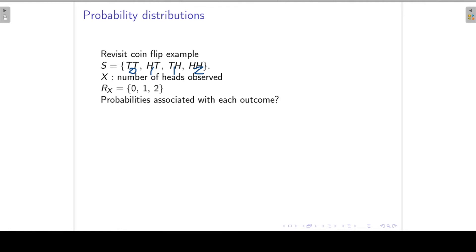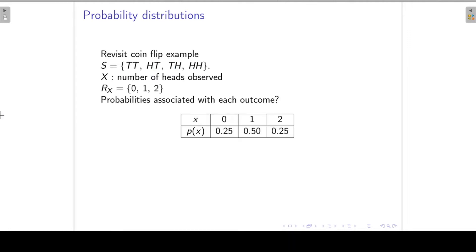If we make use of the classical definition of probability, we have four equally likely outcomes in our sample space, and each of those outcomes will occur with the probability of one over four. So the probability that X will be zero is one over four, or 0.25.